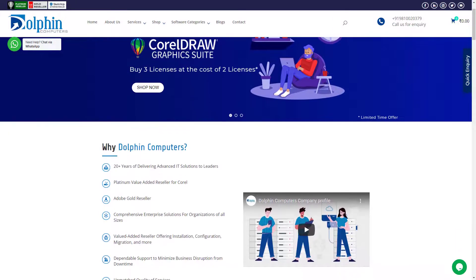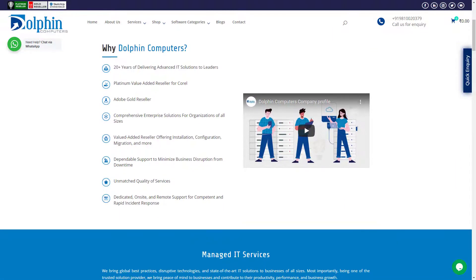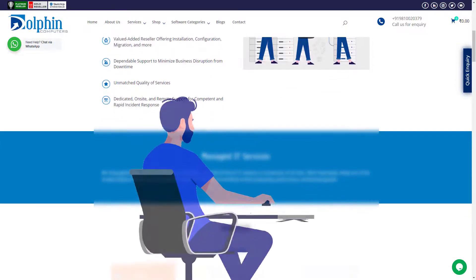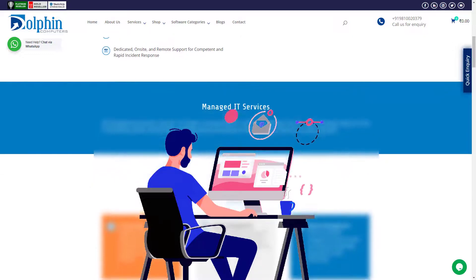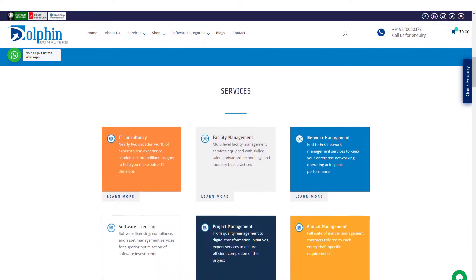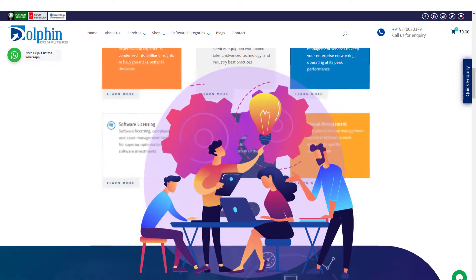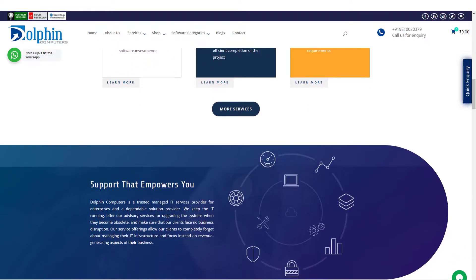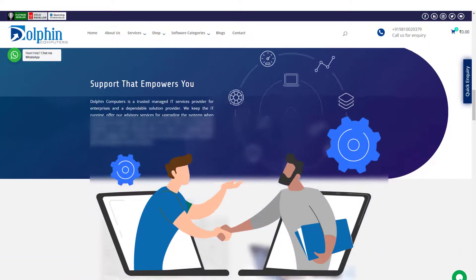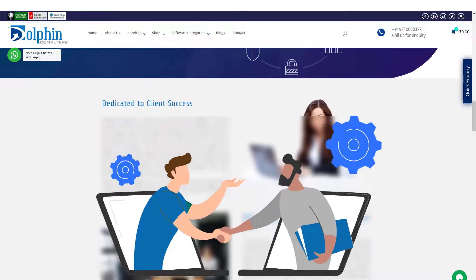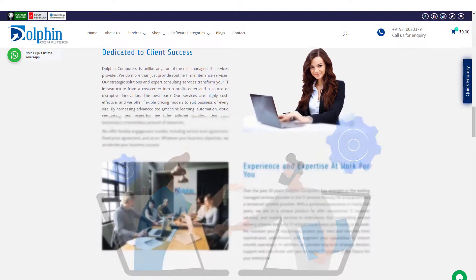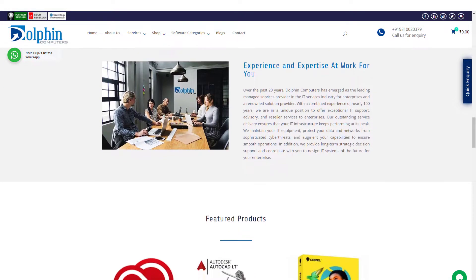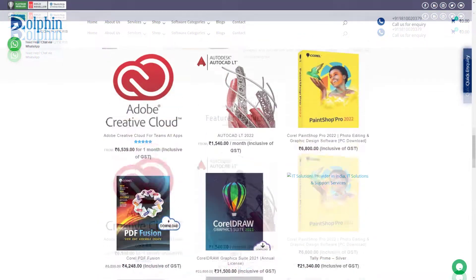Welcome to Dolphin Computers. We bring global best practices, disruptive technologies, and state-of-the-art IT solutions to businesses of all sizes. Most importantly, being one of the trusted solution providers, we bring peace of mind to businesses and contribute to their productivity, performance, and business growth.